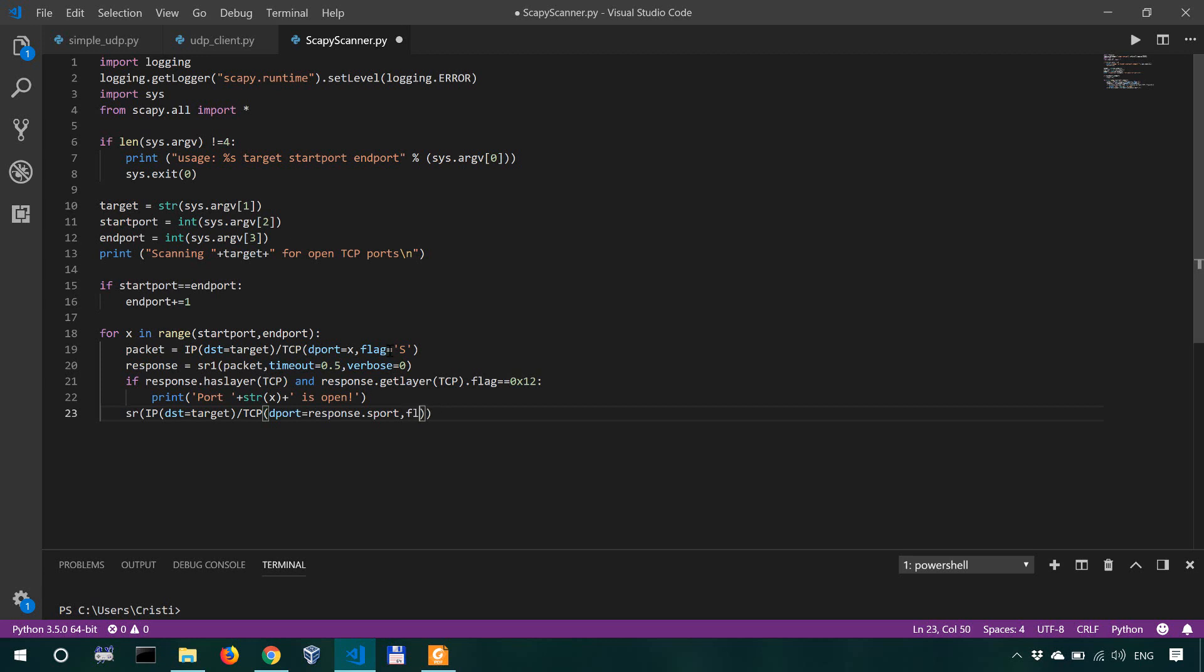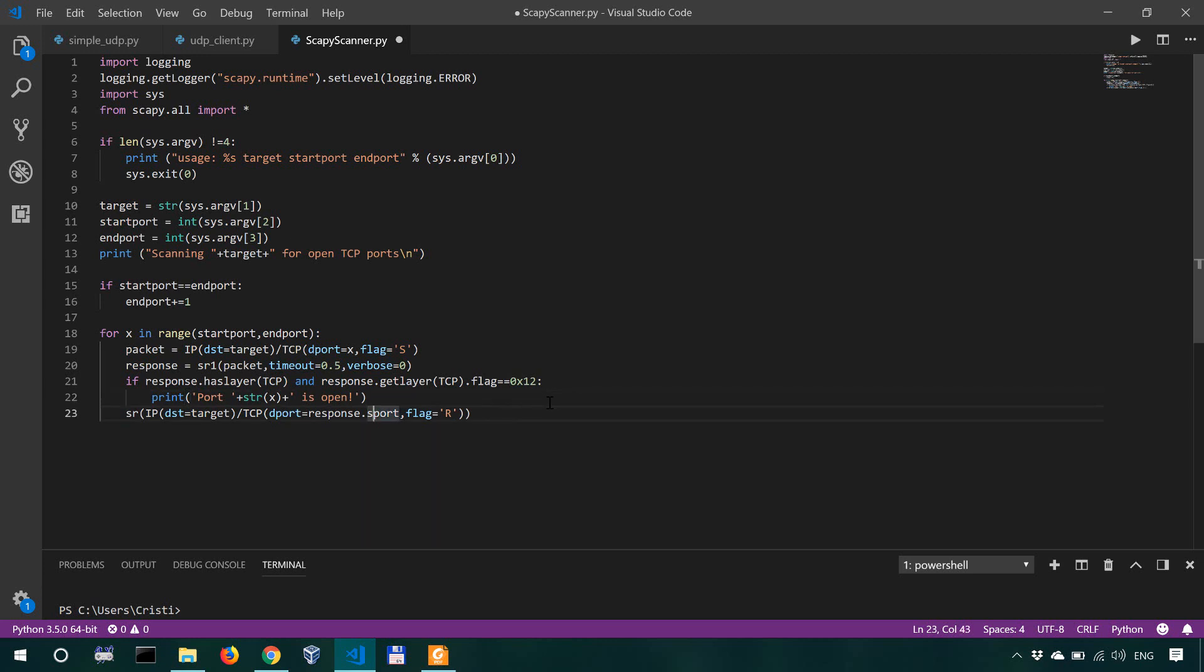What we're going to do here, we're going to send a flag R. So R in Scapy stands for the RST packet, in TCP, in networking actually. So RST, we're actually going to send a reset packet so that we could quickly move on into sending the next packet with the next port.